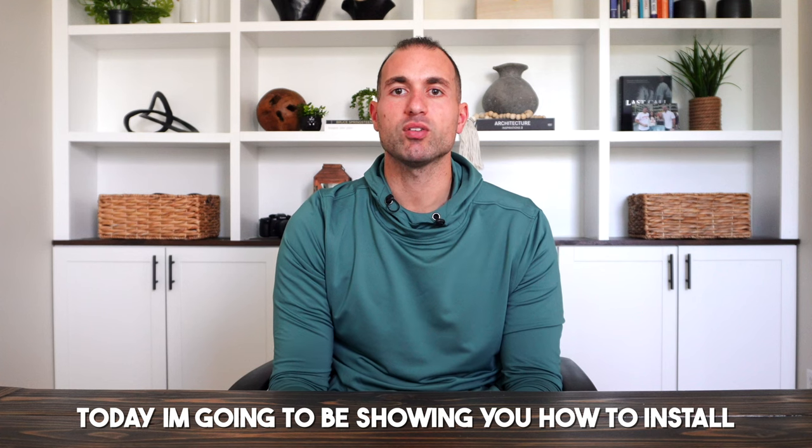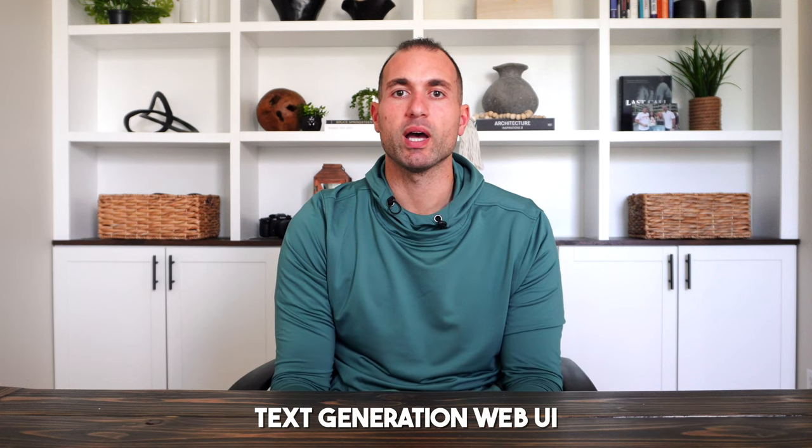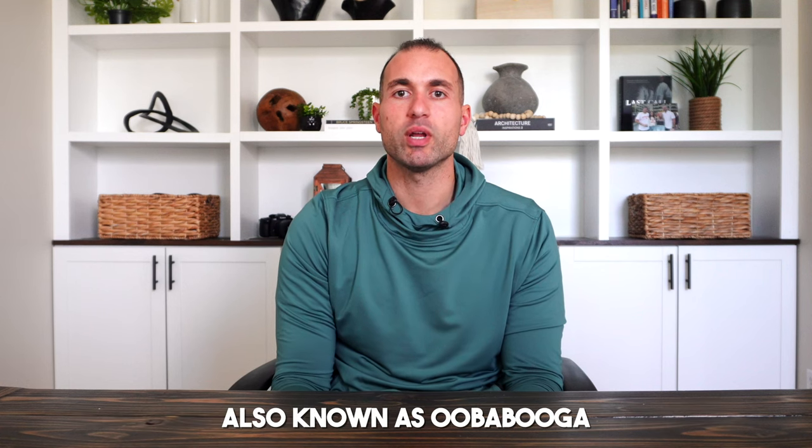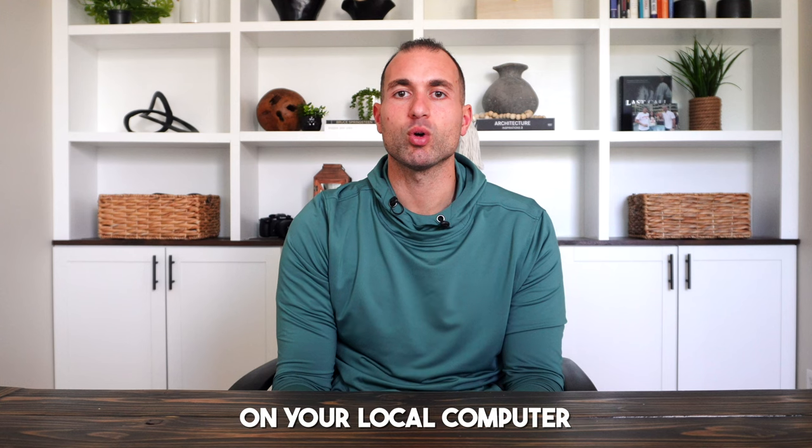Today, I'm going to be showing you how to install Text Generation Web UI, also known as Uba Booga, on your local computer. Now, I feel like every time I hear the word Uba Booga, you have to say it like this: Uba Booga. But anyway.